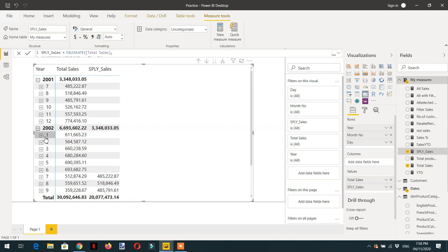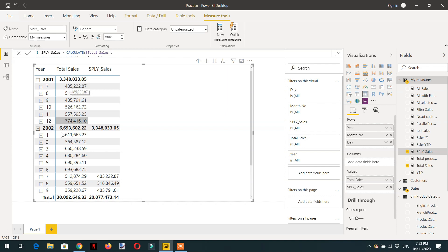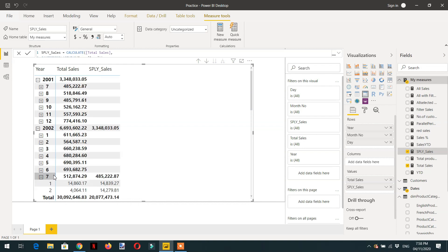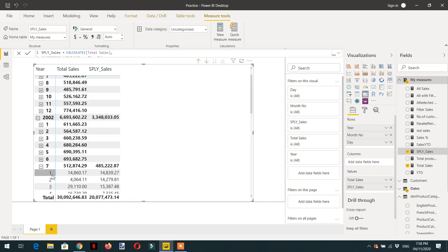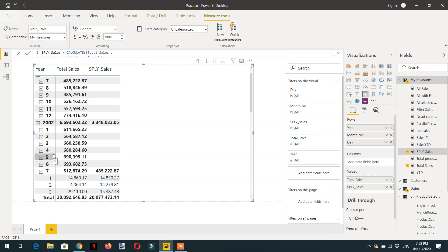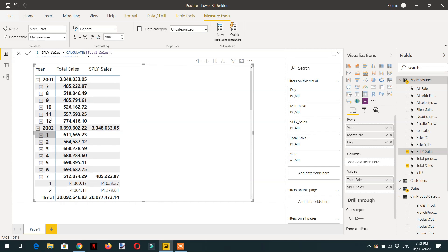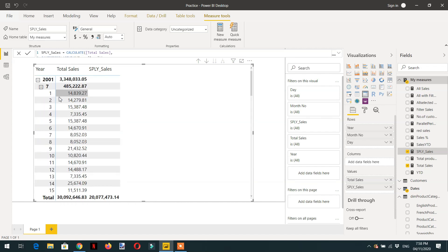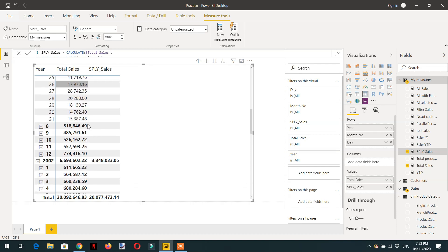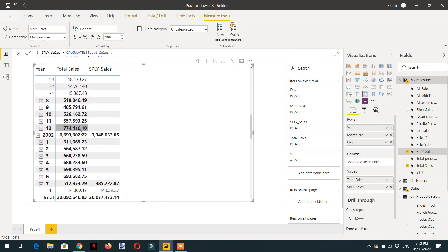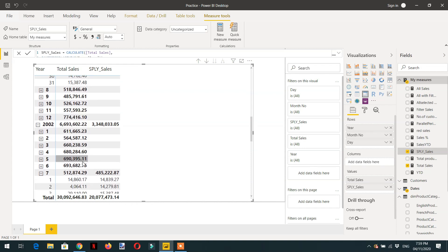If we go to 2002 July, you can see 485 is displaying here. If we go at day level for July, first of July 2002 we have this value, and first of July 2001, let me expand this one, we have 14,839.